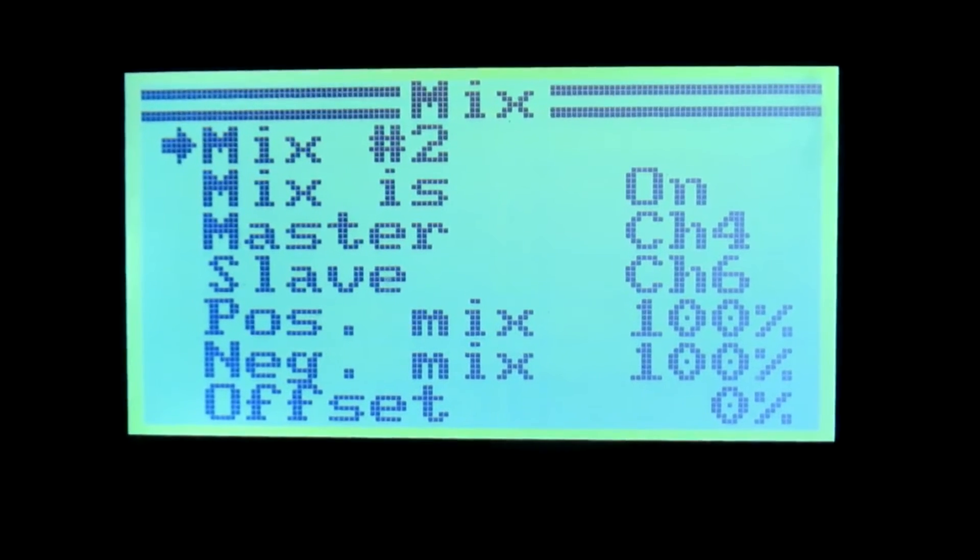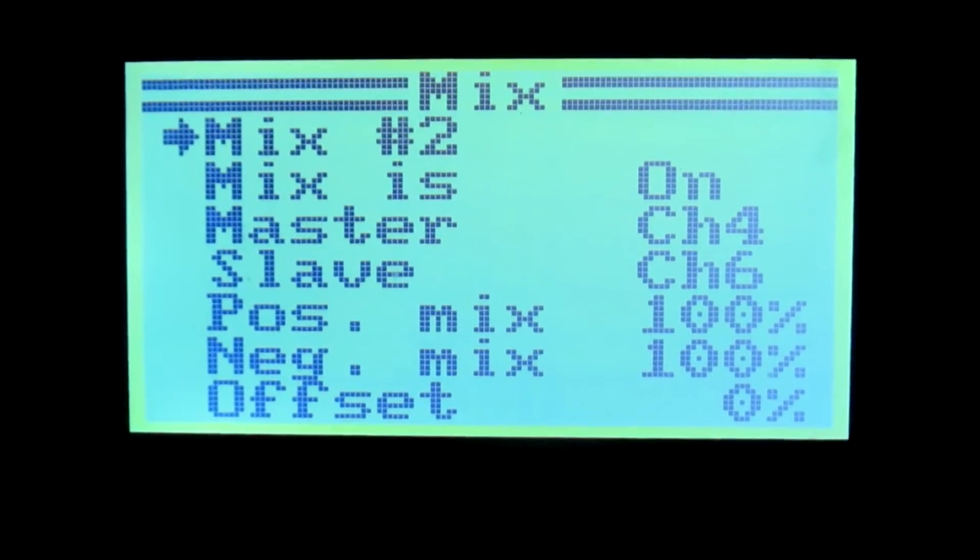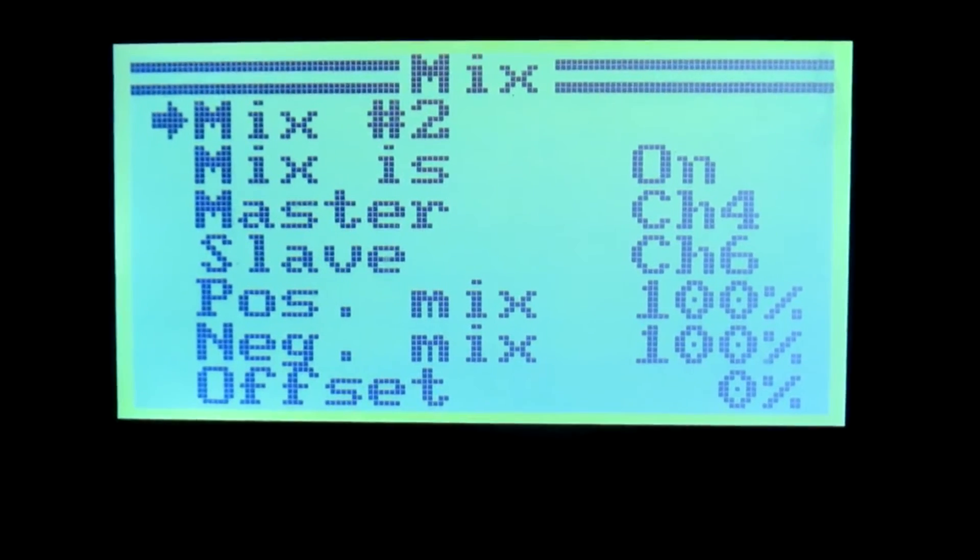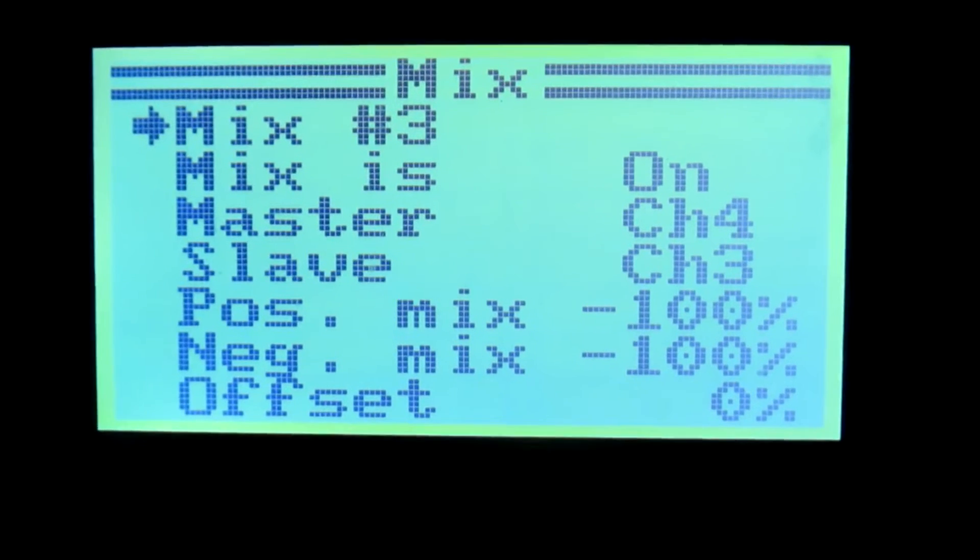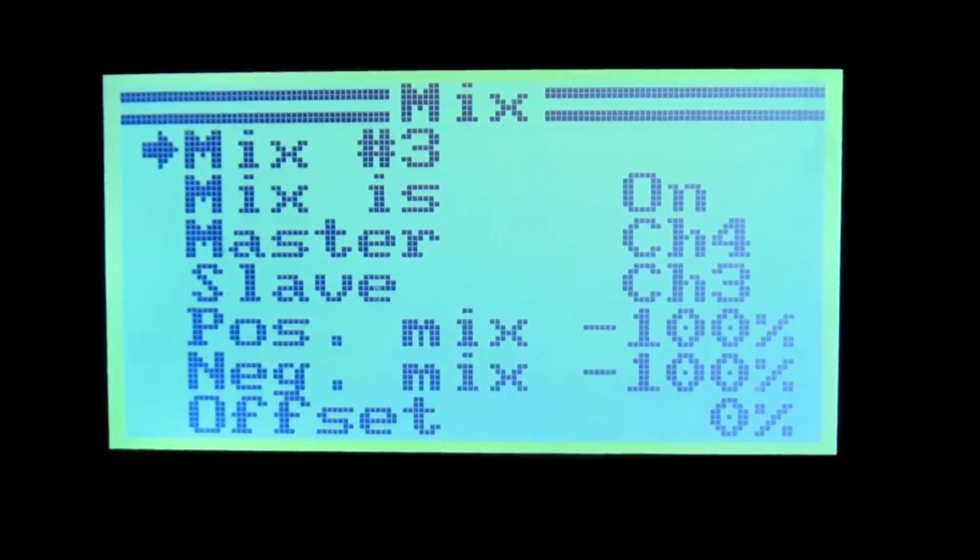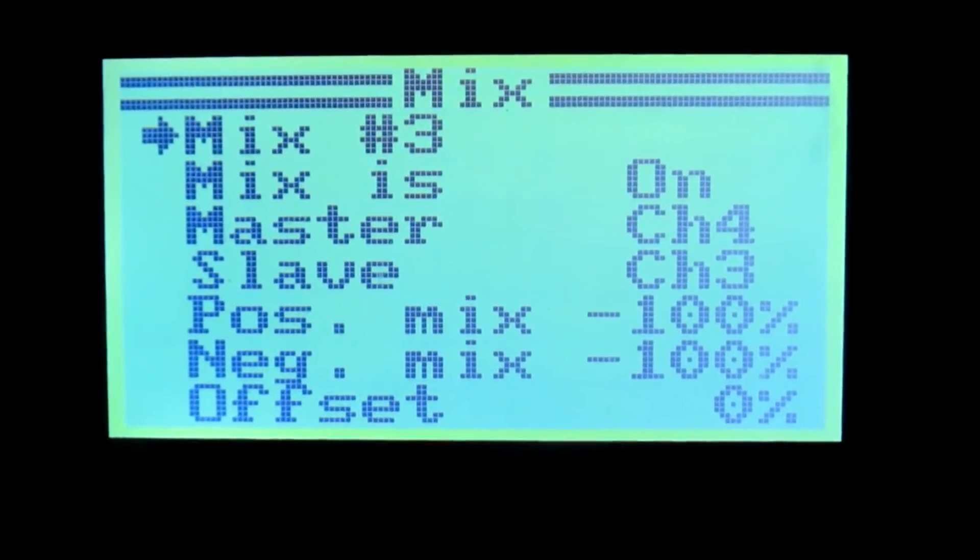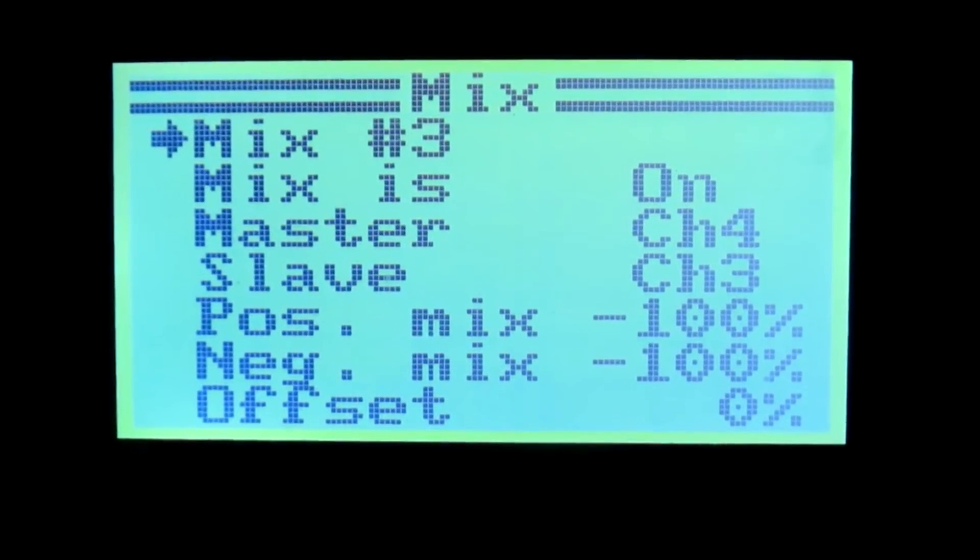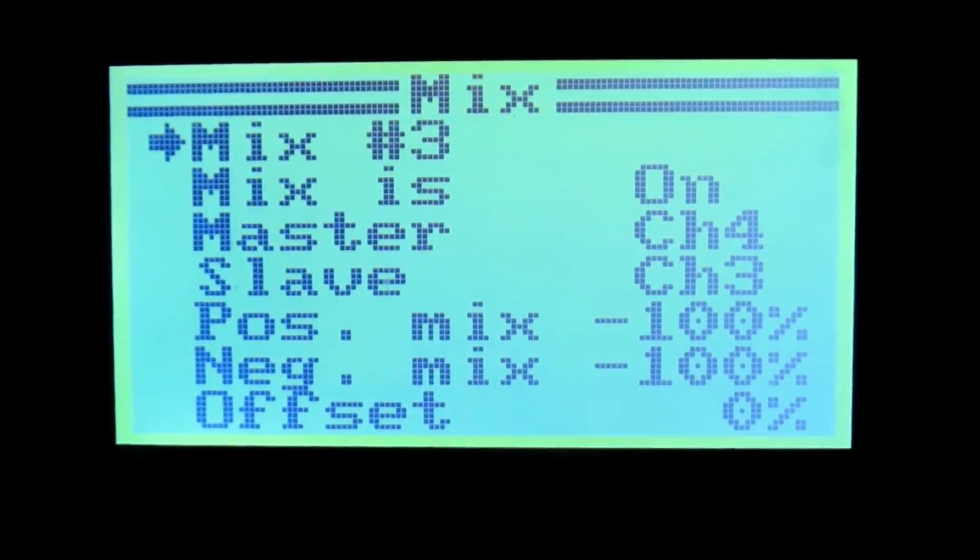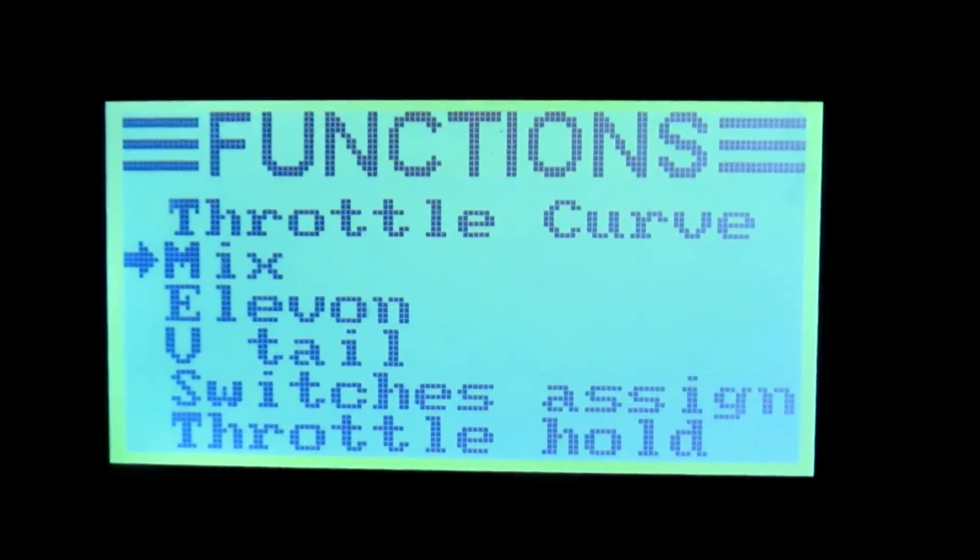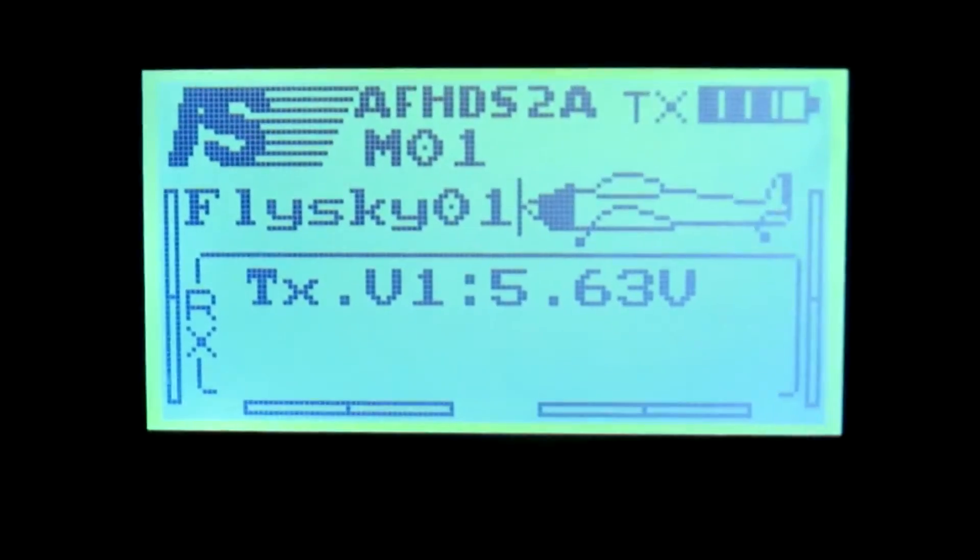This is mix 3: master is channel 4, slave is channel 3, positive mix negative 100%, negative mix negative 100%, and the offset is zero. Now long press the cancel button to save this and your mixing is done.